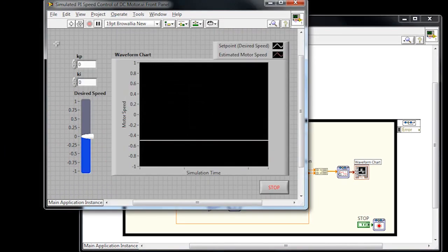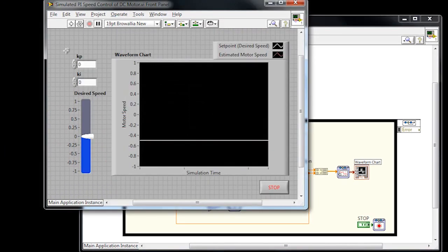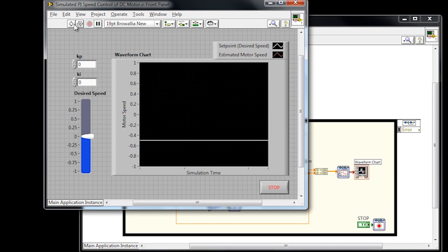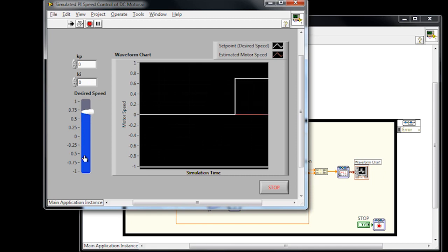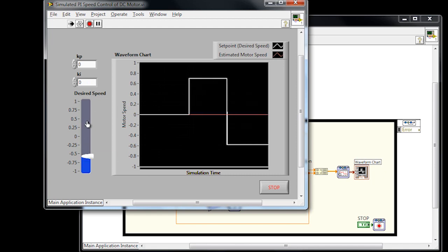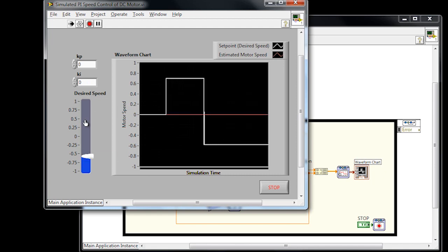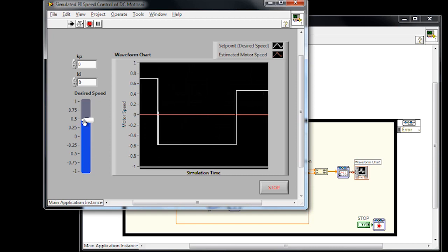So if we go to the front panel, we can go ahead and run our program. The graph here shows a white line indicating the set point or desired speed. The red line shows the estimated motor speed. So as we adjust it, we can see that our controller is currently not responsive, and that's because both of our gains are set to zero.